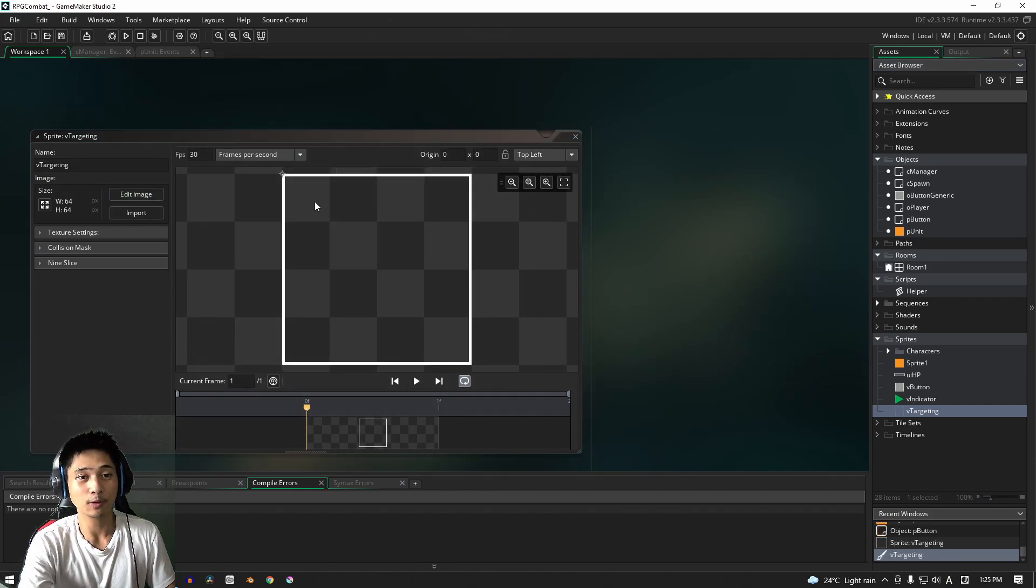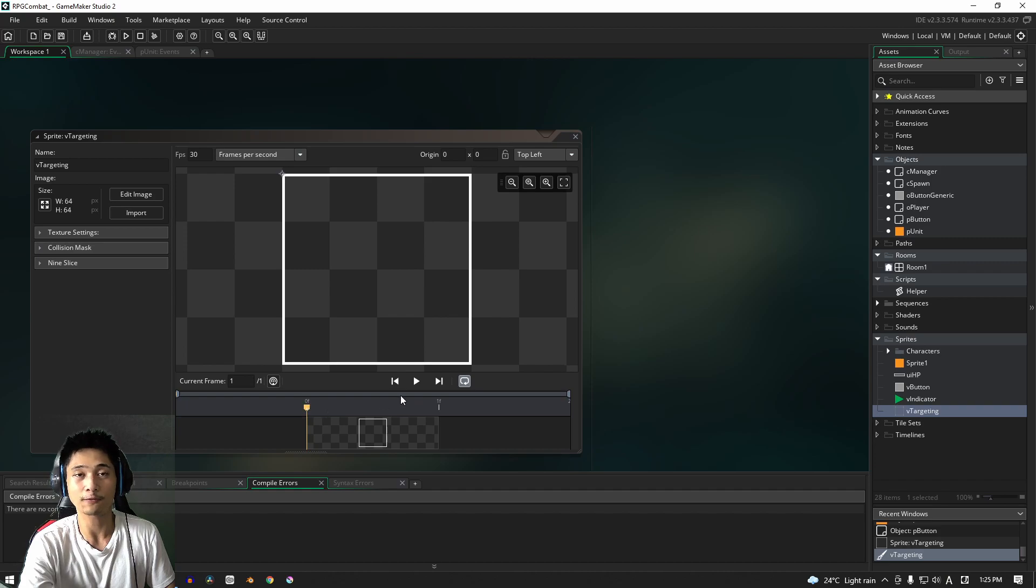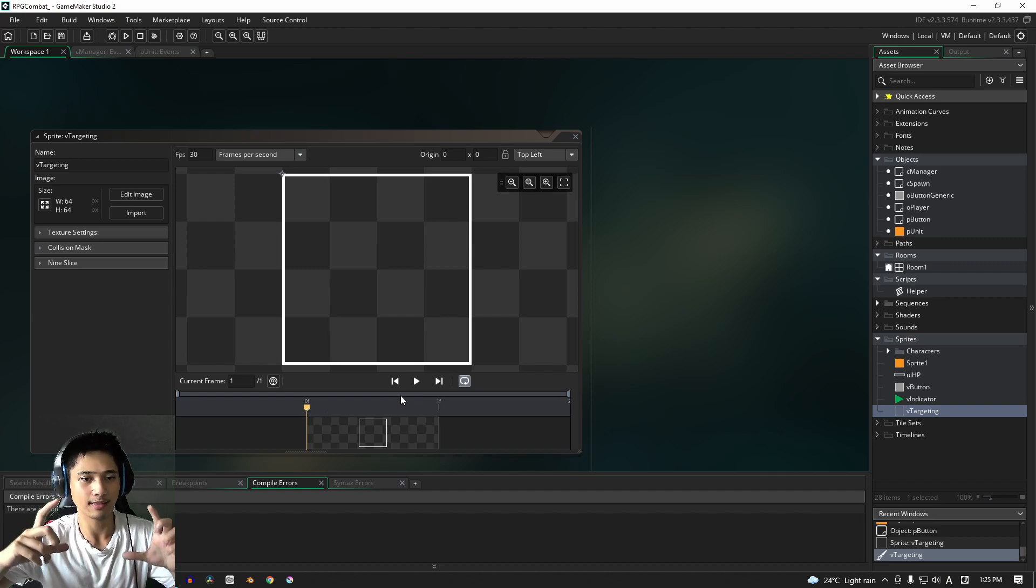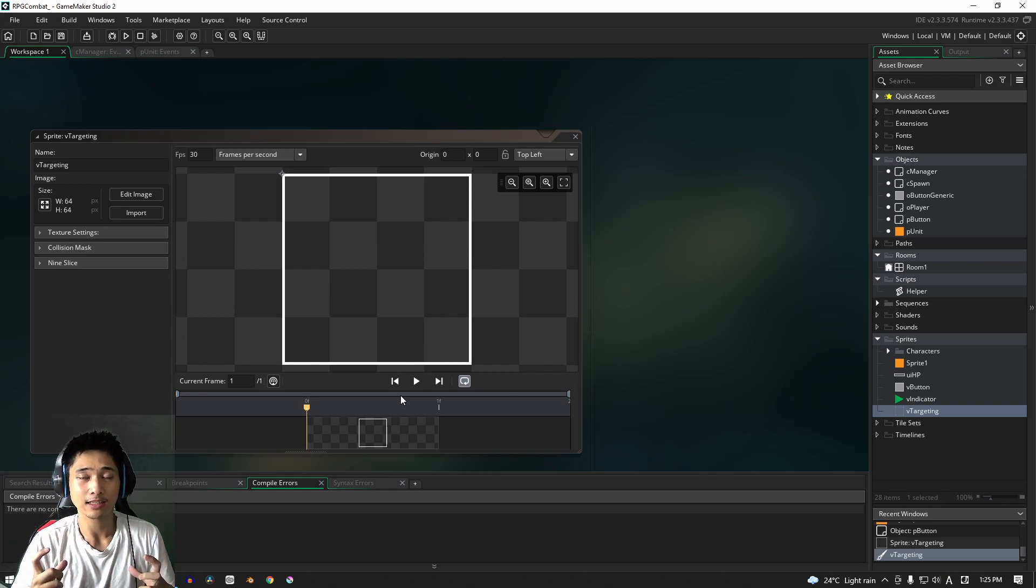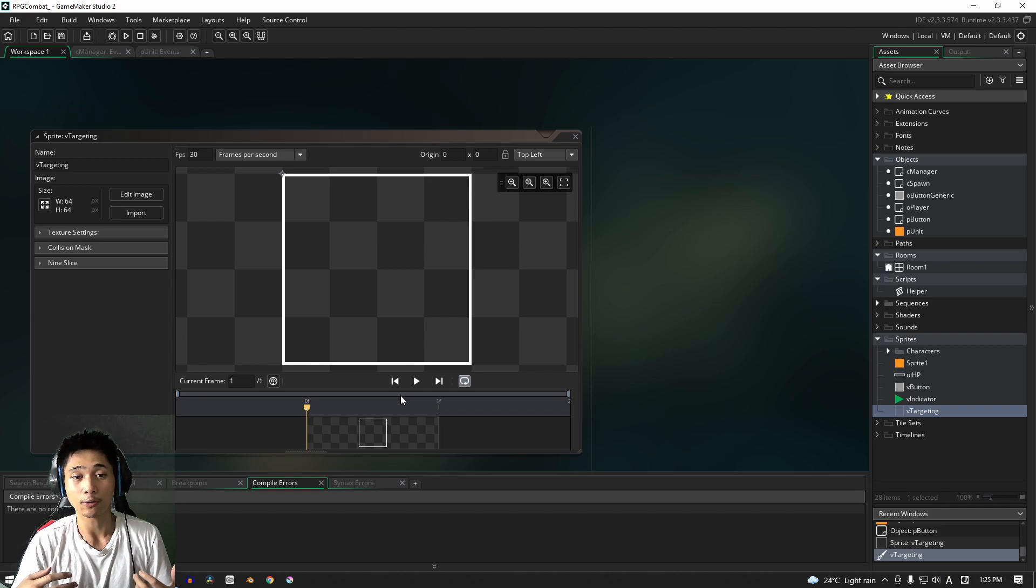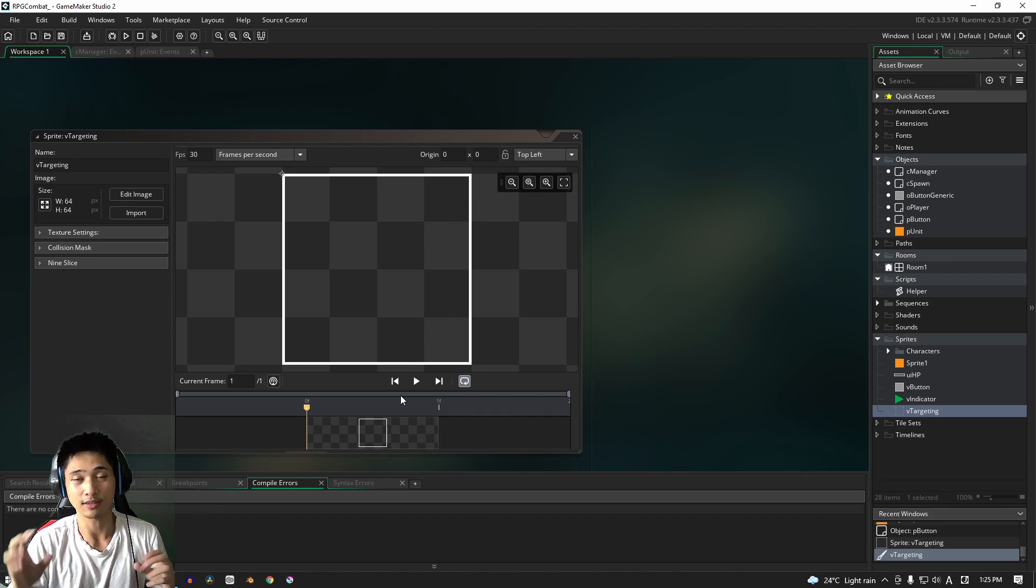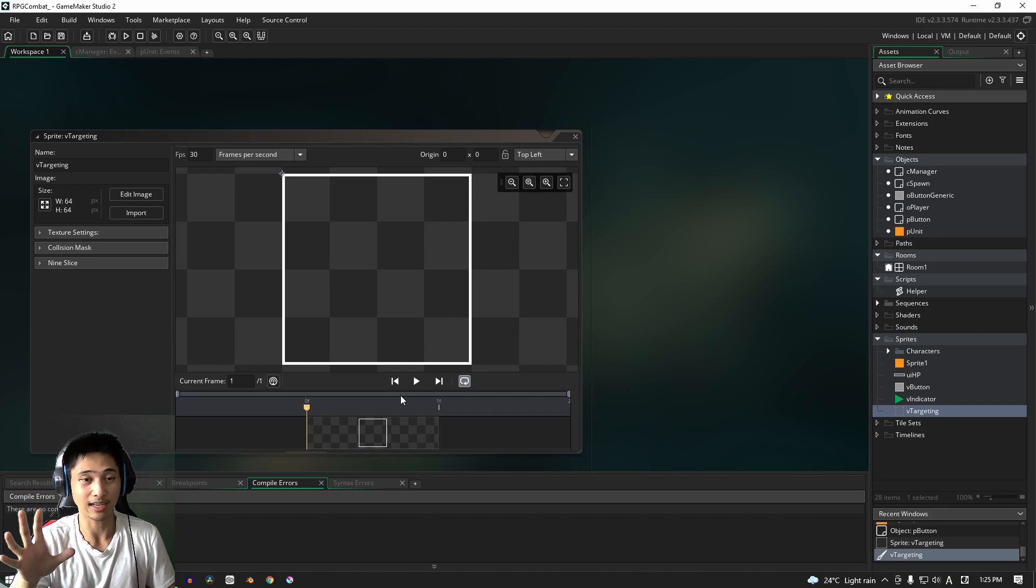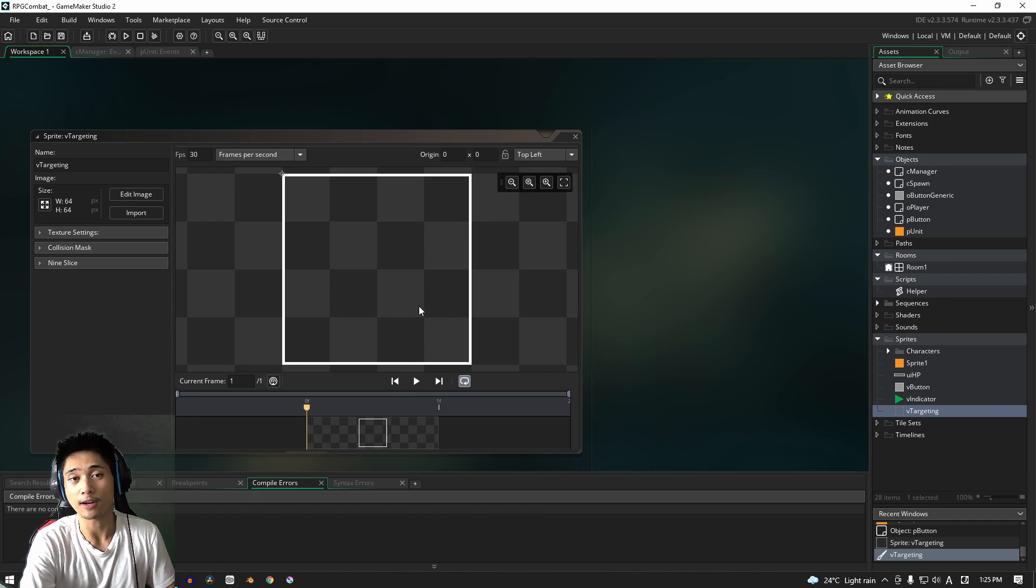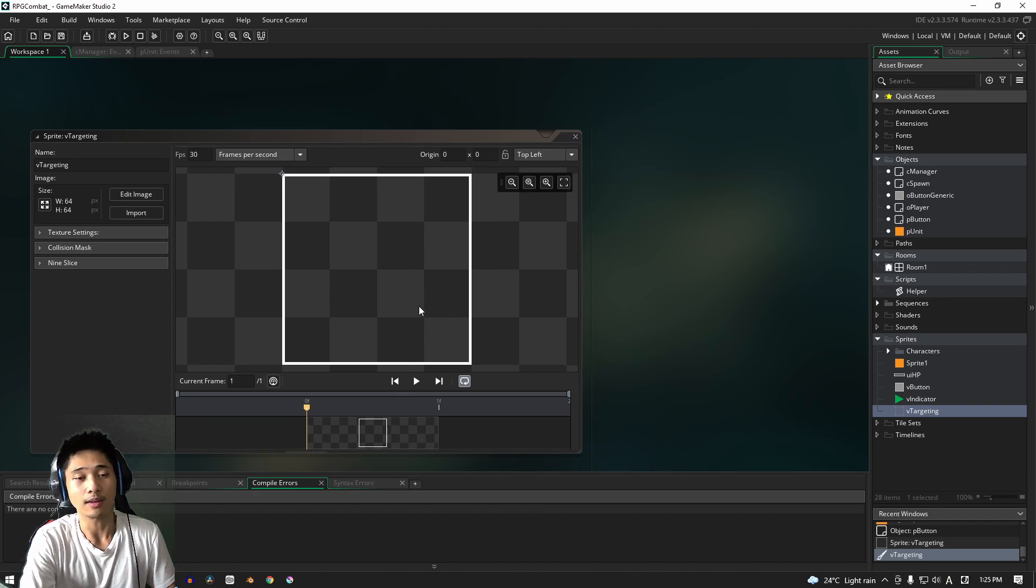Okay, so pretty simple. We have a plain square here, just one frame. If you guys want your targeting thing to be animated, that's completely fine, but you'll have to do a little bit of extra work in order for it to actually function and animate, because for us we're just using a single frame.